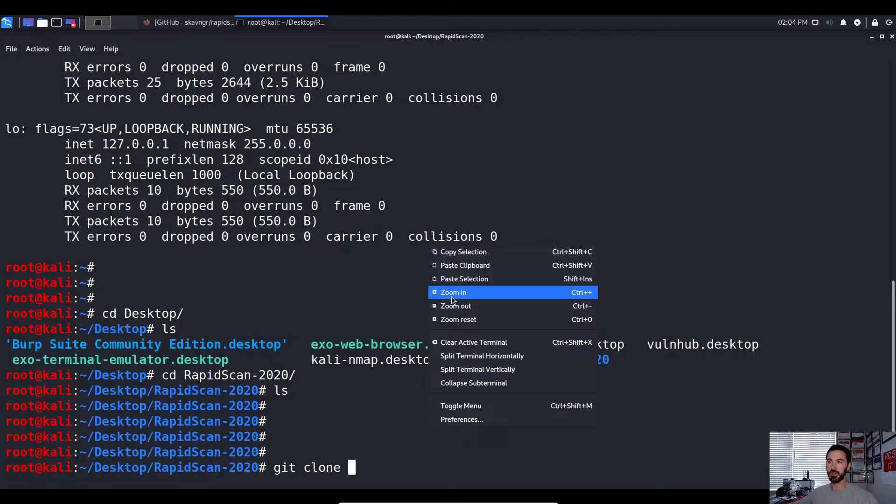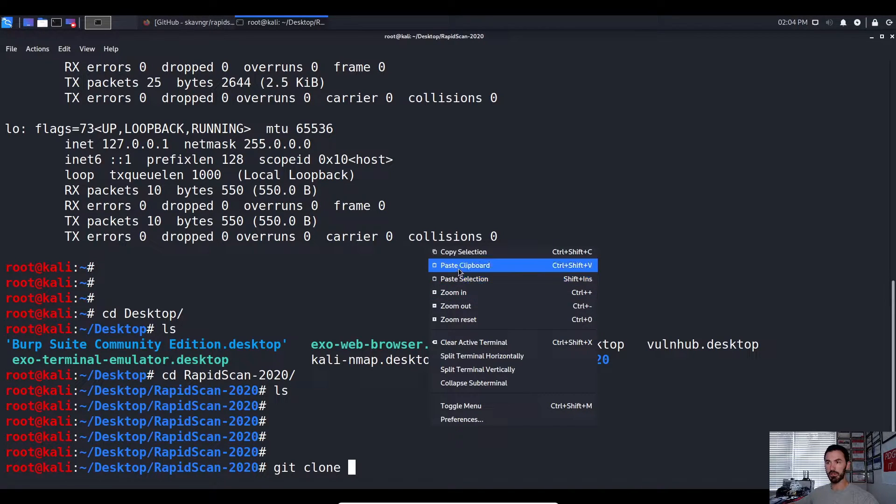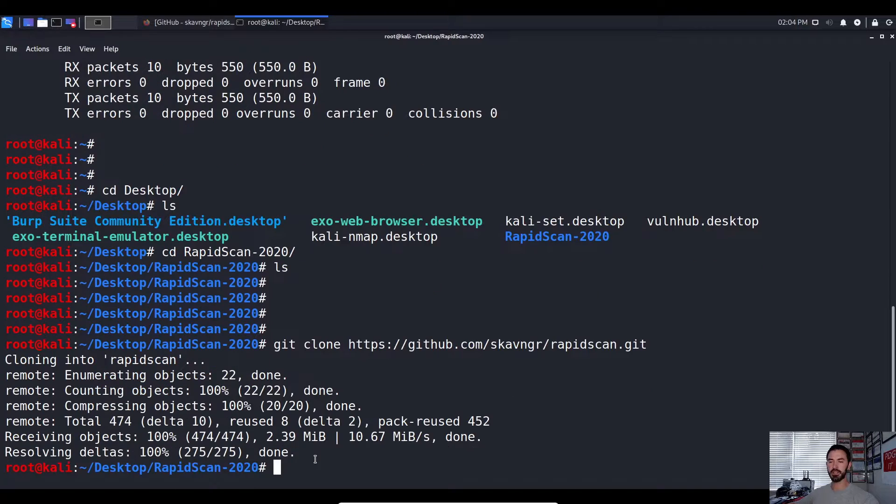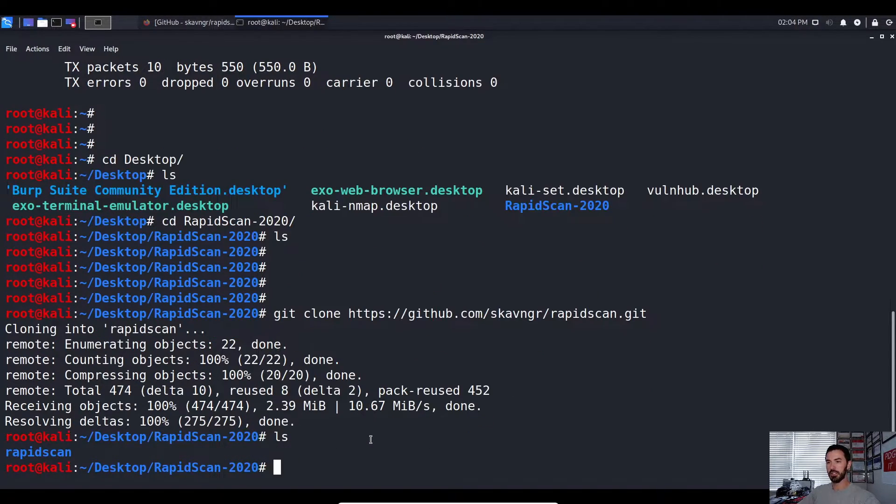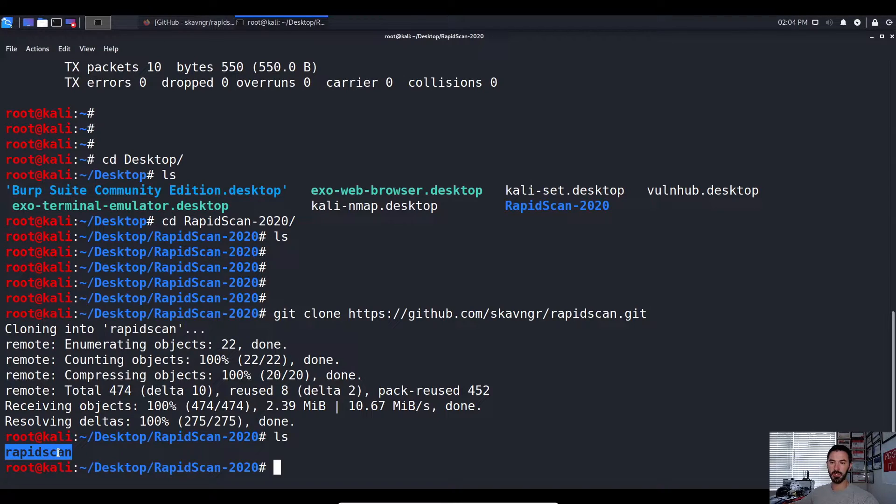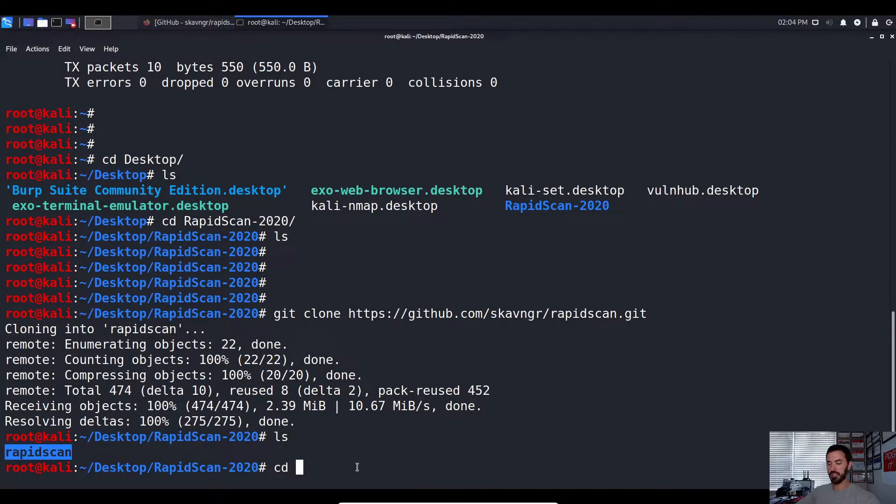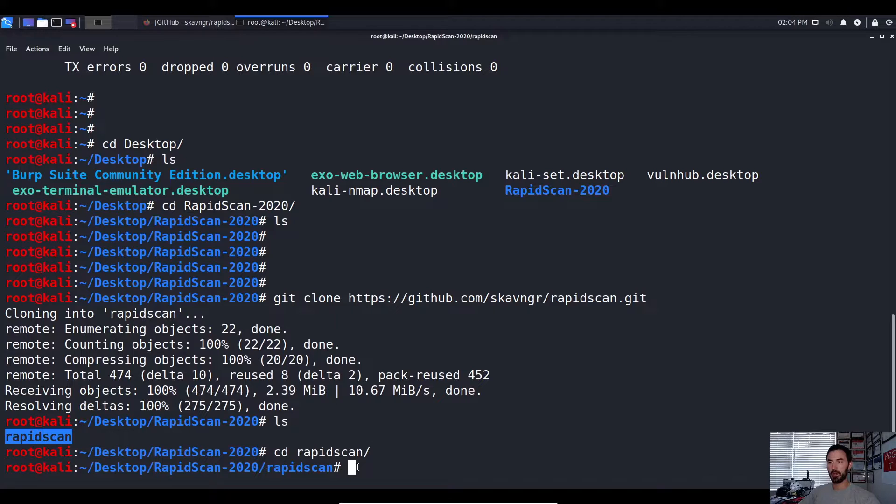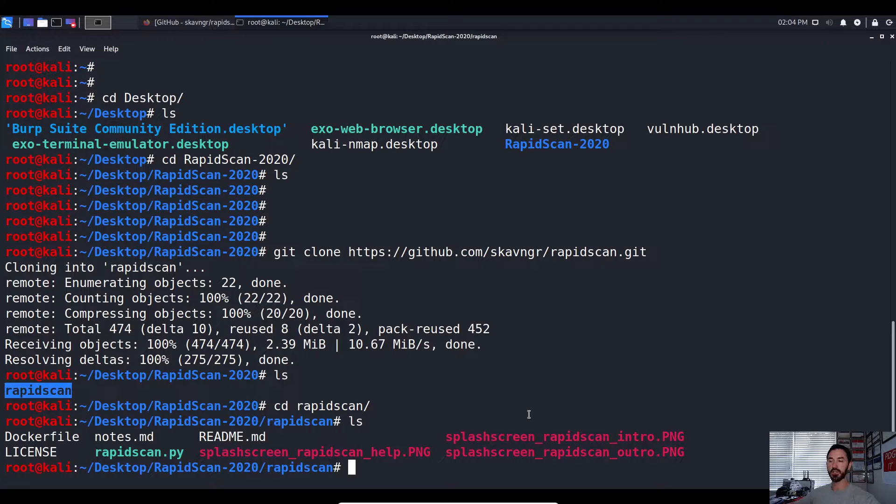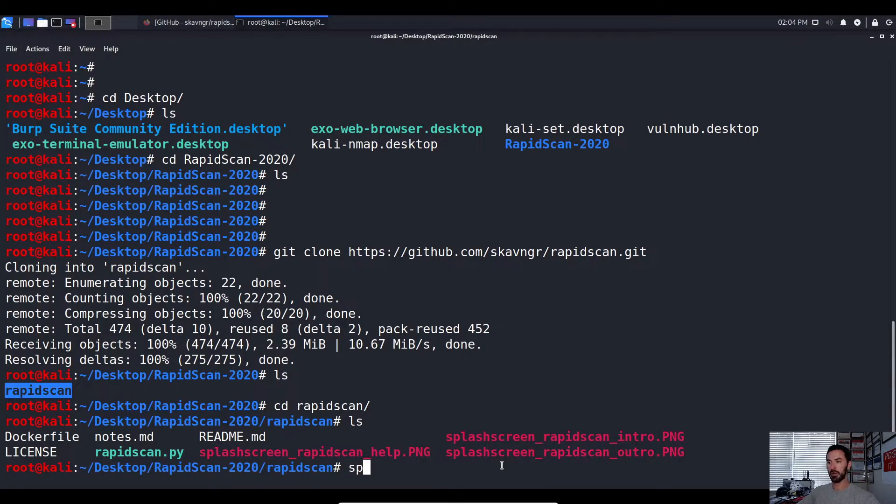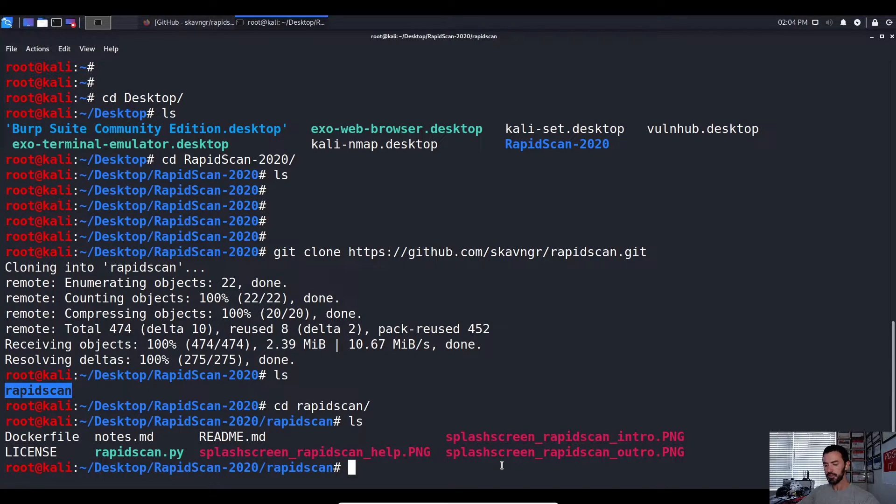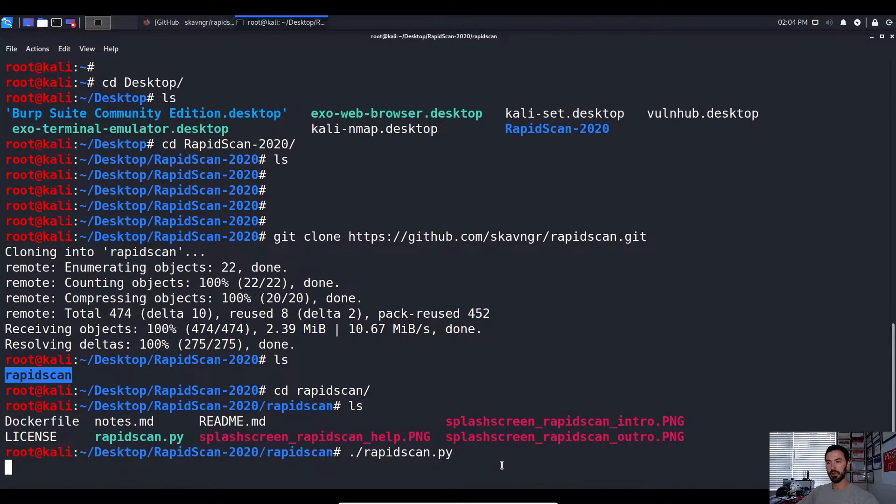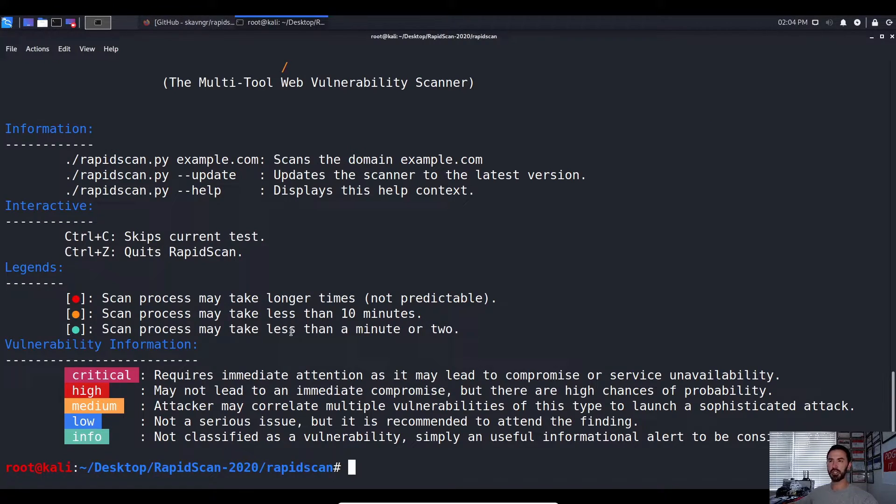So now we can do git clone and then we can paste the URL that we copied. Okay, so let's go ahead and paste that and that'll go on its merry way. We can do an ls, now we'd see the RapidScan here. So now we can just go ahead and CD into it. And now we can do an ls, we see a few little pieces of information in here. So we can see a screenshot.